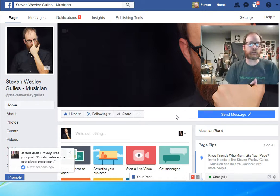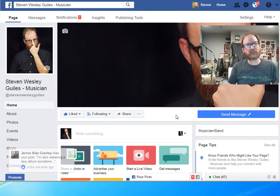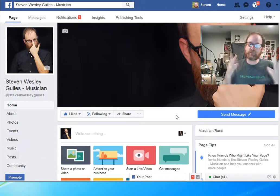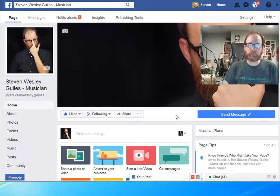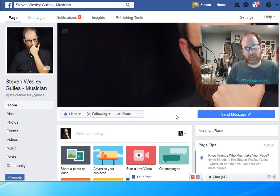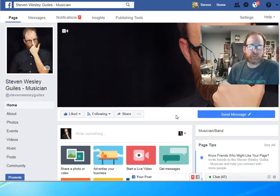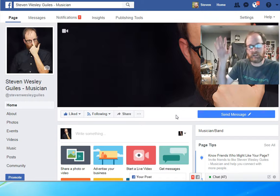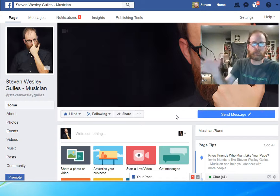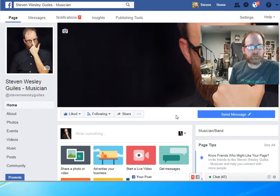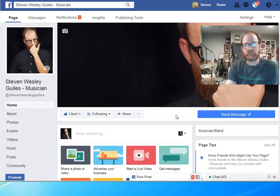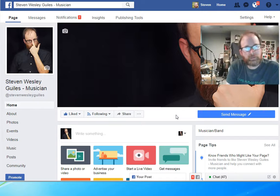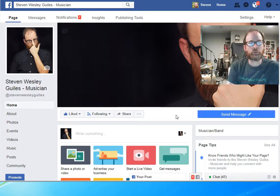But I did want to share this because it's something I haven't done in a long time. I have two other solo records. Both of them are on Spotify, so if you look up Steven Wesley Giles, you will see links to my other albums, and this is a continuation of those solo records.